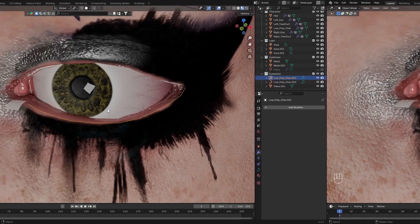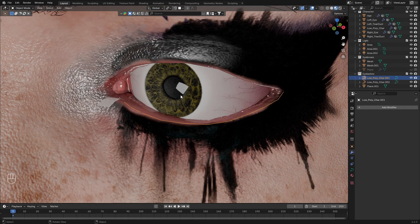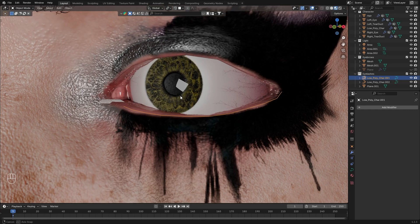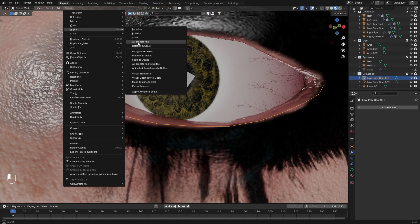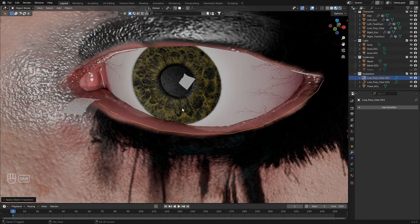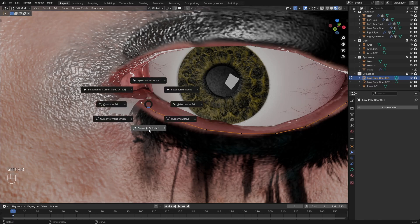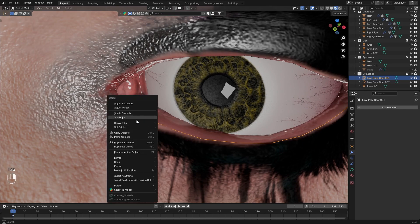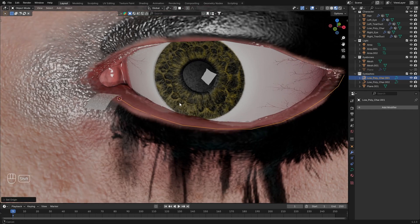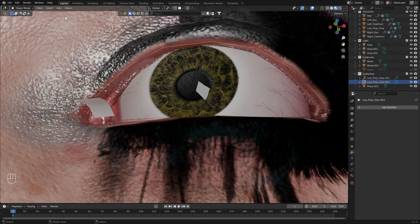Now really important steps. Select the lower eyelash first, go to object, and apply all transforms. Go to edit mode, select the edge that is facing the eyelid, Shift-S, and cursor to selected. Then in object mode, set origin, origin to 3D cursor. Do the same on the upper one as well.